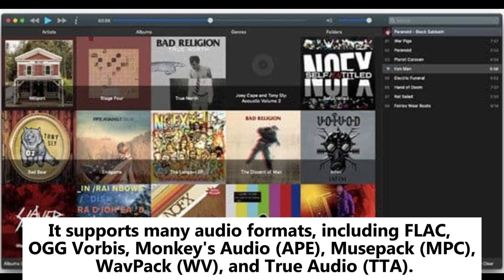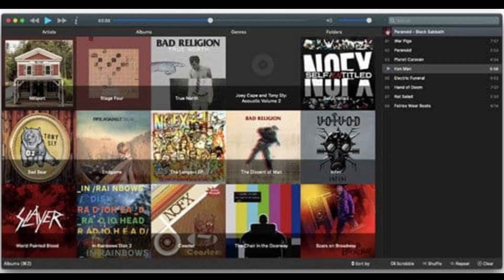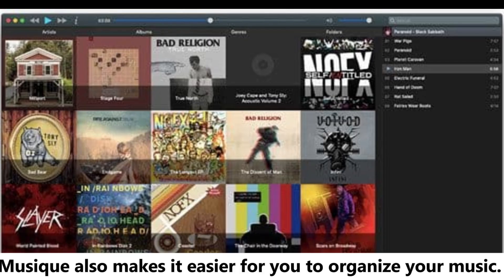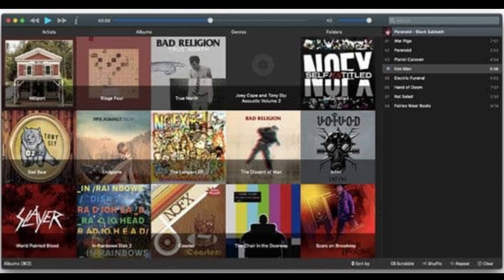It supports many audio formats, including FLAC, Ogg Vorbis, Monkey's Audio APE, MusePack MPC, WavPack WV, and True Audio TTA. Muzik also makes it easier for you to organize your music.